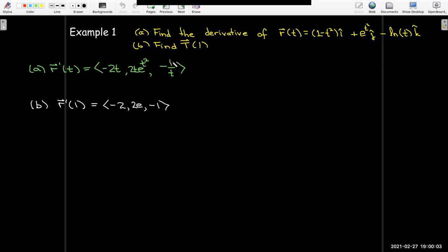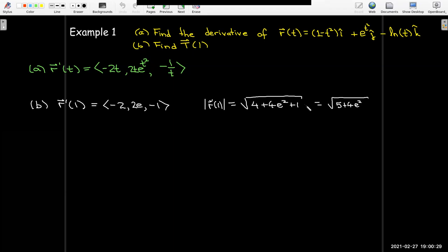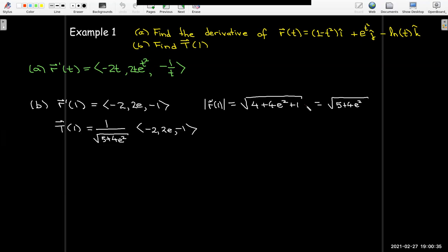Now let's find the unit tangent vector when t equals 1. We start by finding the tangent vector, so we find r prime of 1, which has components negative 2, 2e, and negative 1. Then we calculate its length by taking the square root of the sum of the squares of the components: the square root of 4 plus 4e squared plus 1, which simplifies to the square root of 5 plus 4e squared. So the unit tangent vector when t equals 1 is 1 over the square root of (5 plus 4e squared) times the vector with components negative 2, 2e, and negative 1.